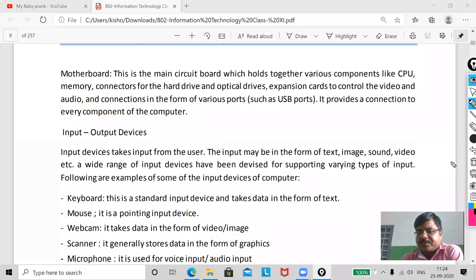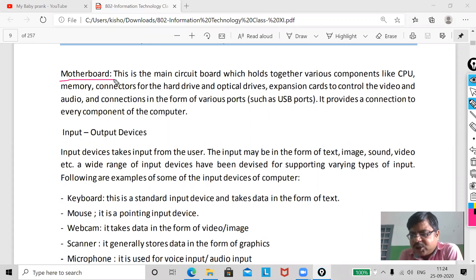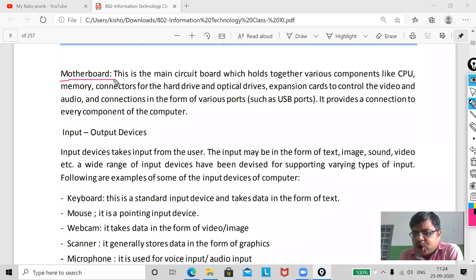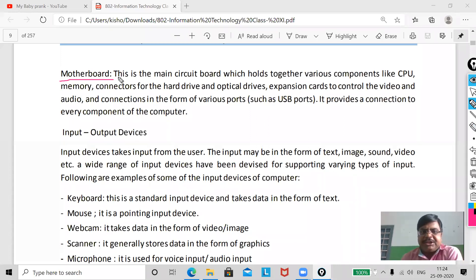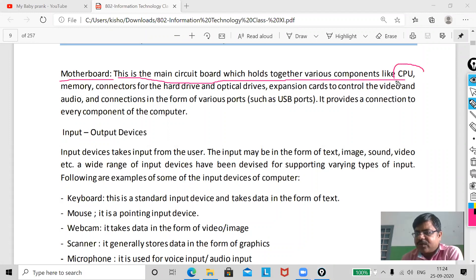Now the next part is the motherboard. You are all aware of the motherboard because all your components — like your processor, RAM, and other slots — are fixed on the motherboard. This is the main circuit board which holds together the various components.